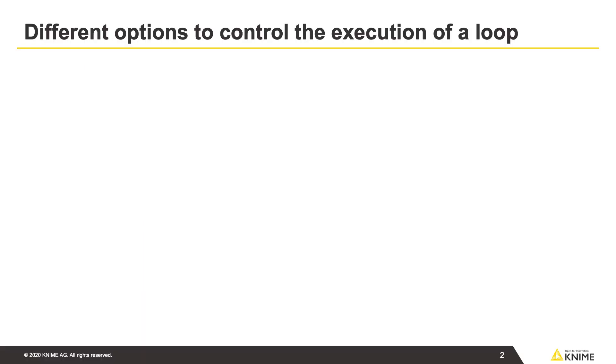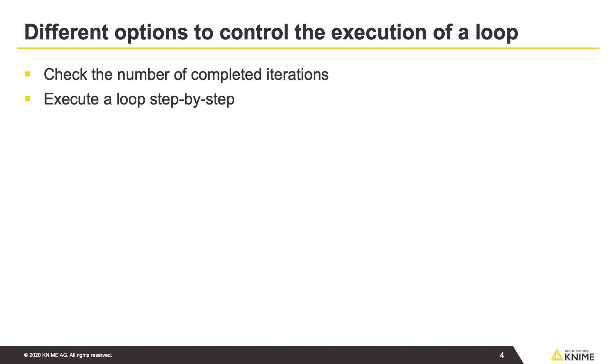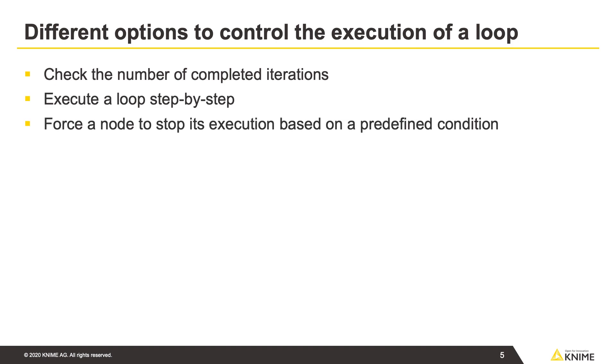In this video, we'll show different options to control the execution of a loop. We'll check the number of completed iterations, execute a loop step-by-step, and force a loop node to stop its execution based on a predefined condition.